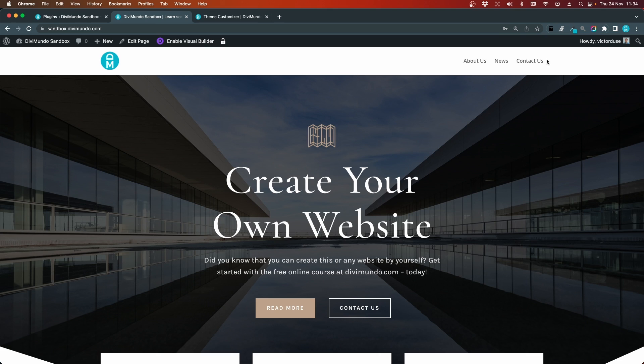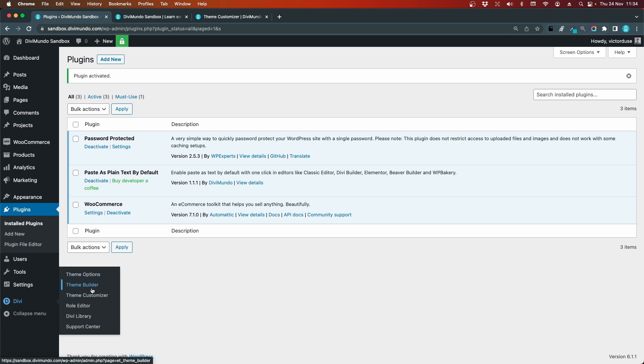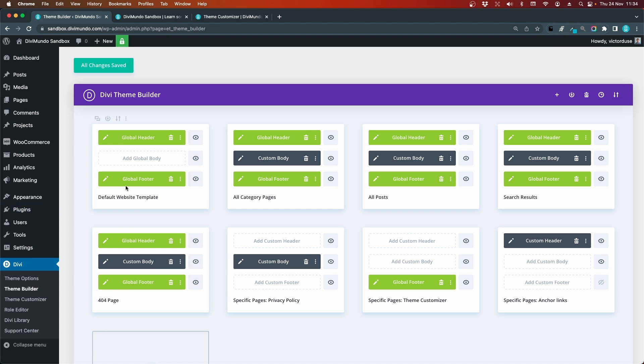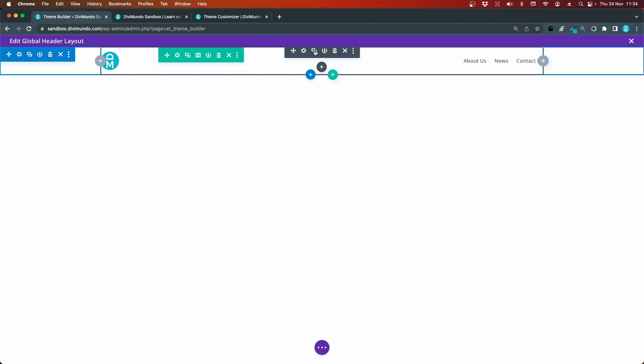I will go to the WordPress dashboard, Divi, and theme builder. From here I will go to my global header and I'll hover my menu module and I'll open the settings.